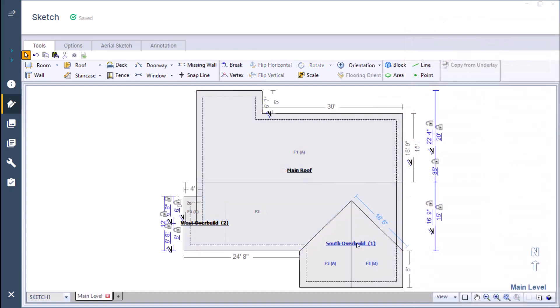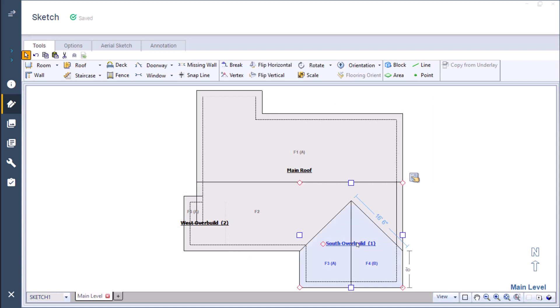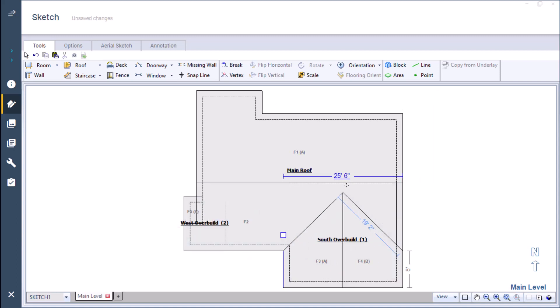Just like a room, if I were to change the size of my overbuild from 22 to 29 feet, this would change some of the variables, like the perimeter, ridge, and squares.